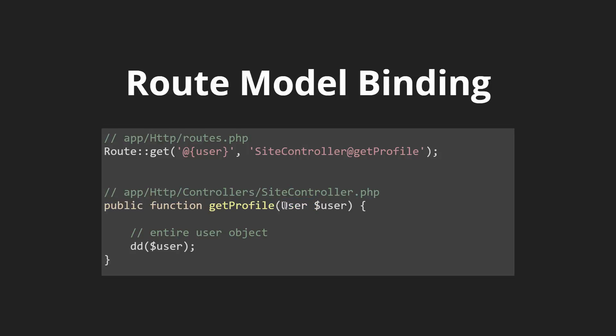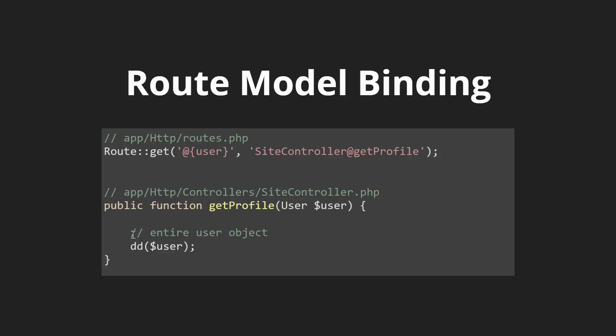By type hinting it, route model binding is binding this object to this variable and giving us the entire user object. It saves a lot of time and a few lines of code here and there which actually adds up to be a lot and our applications are a lot cleaner since we know exactly what is being type hinted and our objects are automatically injected for us into our functions.